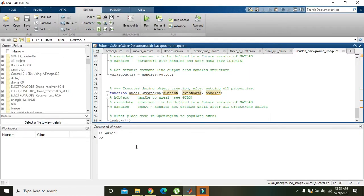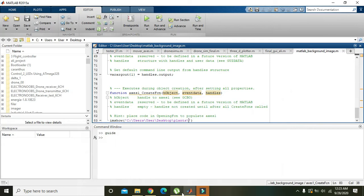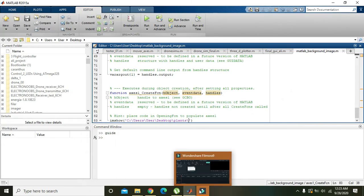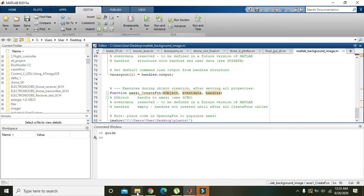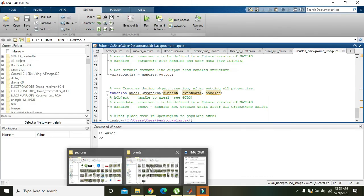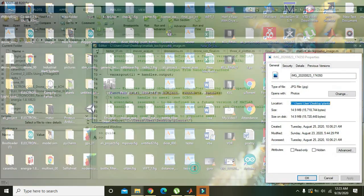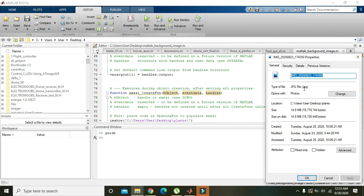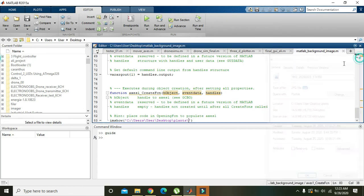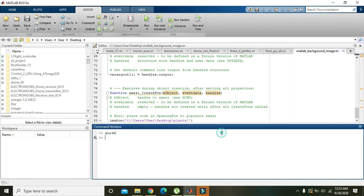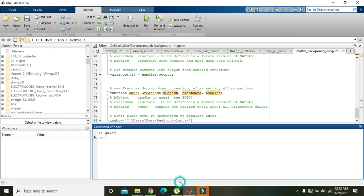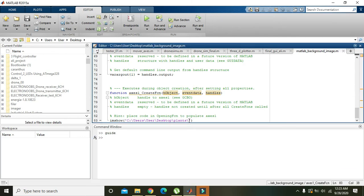We will paste it here. Now we need to copy its name with Ctrl+C, and also we will write the file type, which is .jpg. We will paste its name and add the extension .jpg.